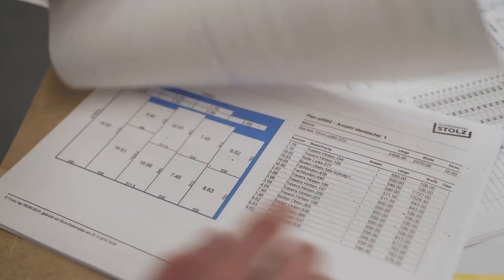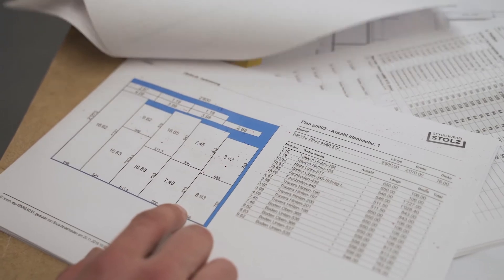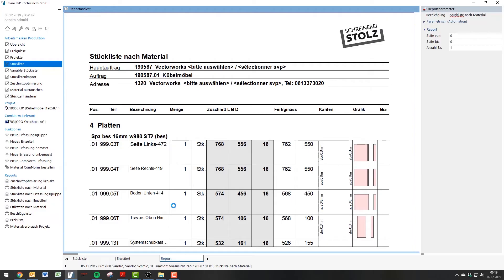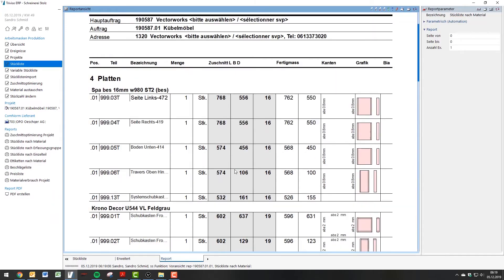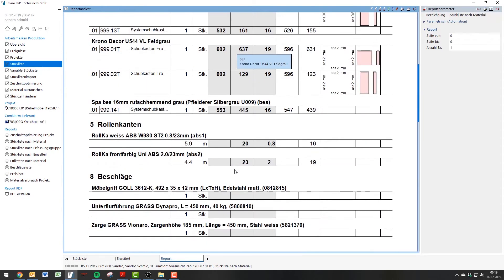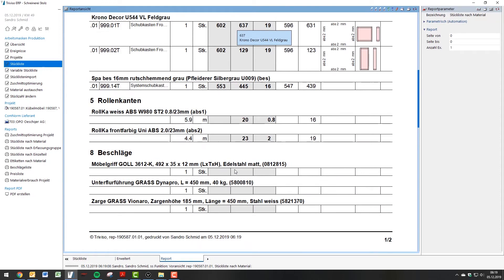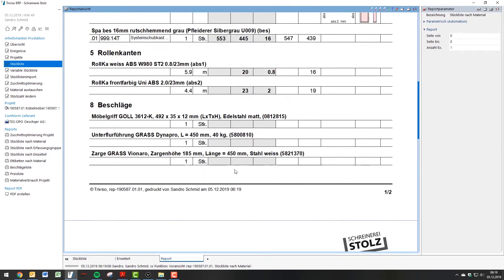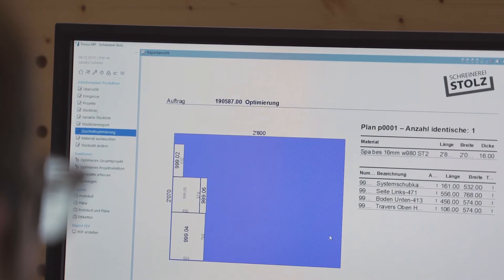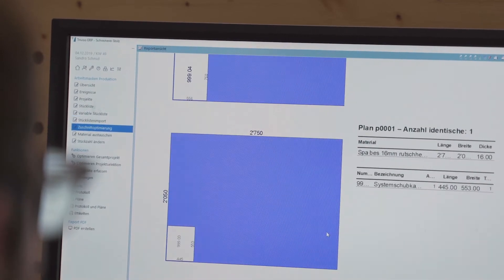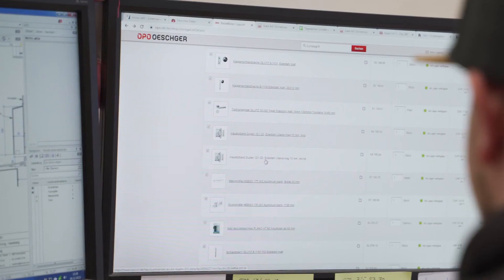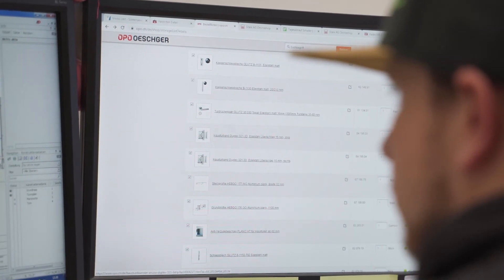Our ERP system imports all parts lists from Vectorworks InteriorCAD. From these parts lists, we generate the cutting optimization and the order lists, which we issue automatically. This gives us a complete overview during the entire ordering process.